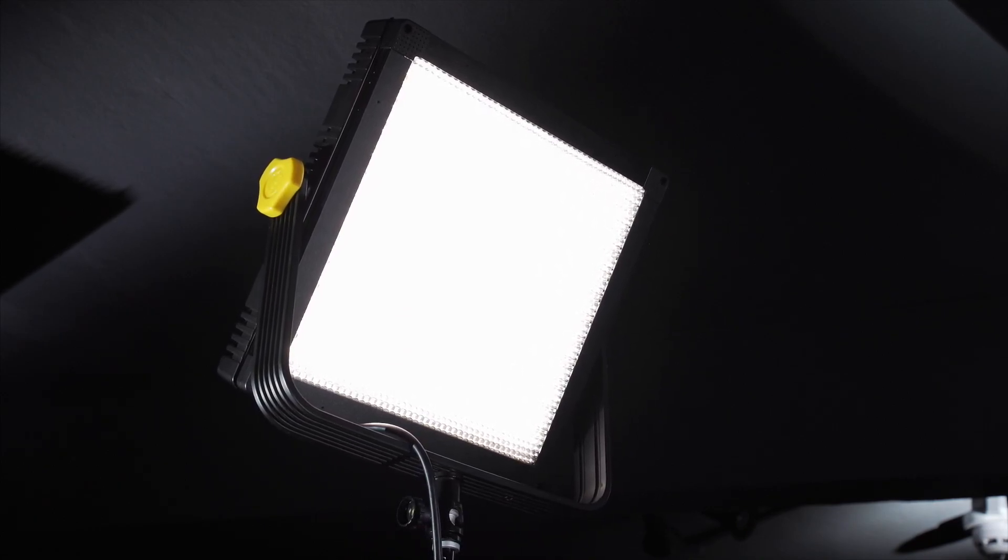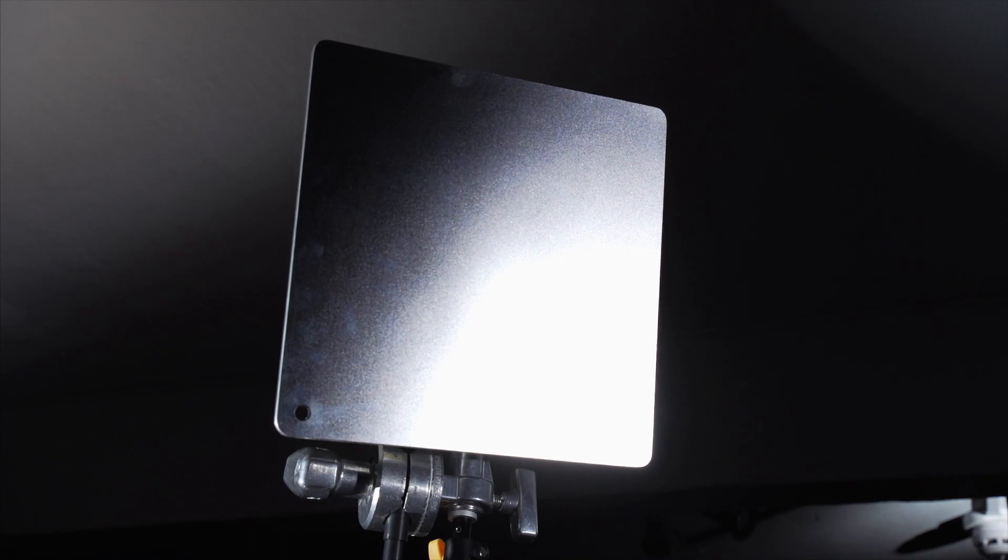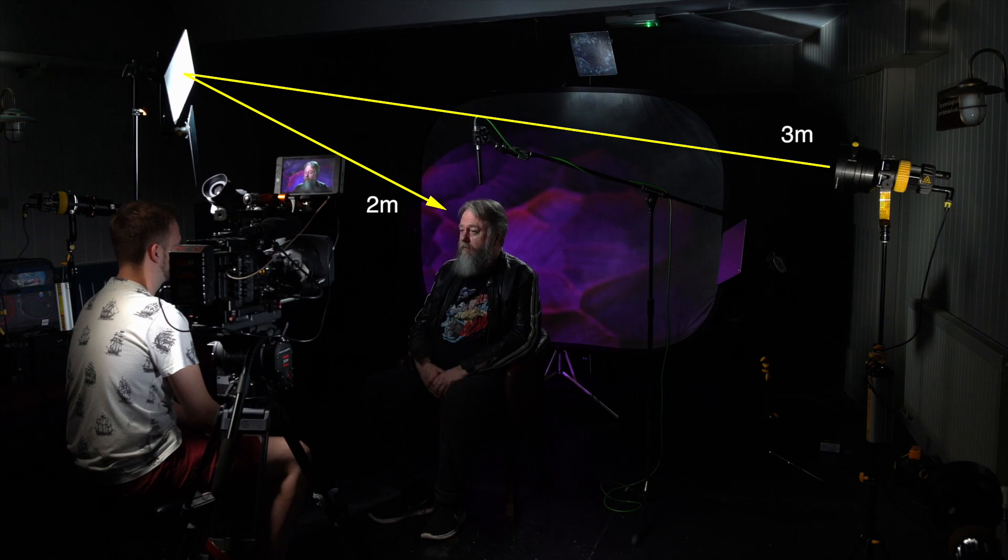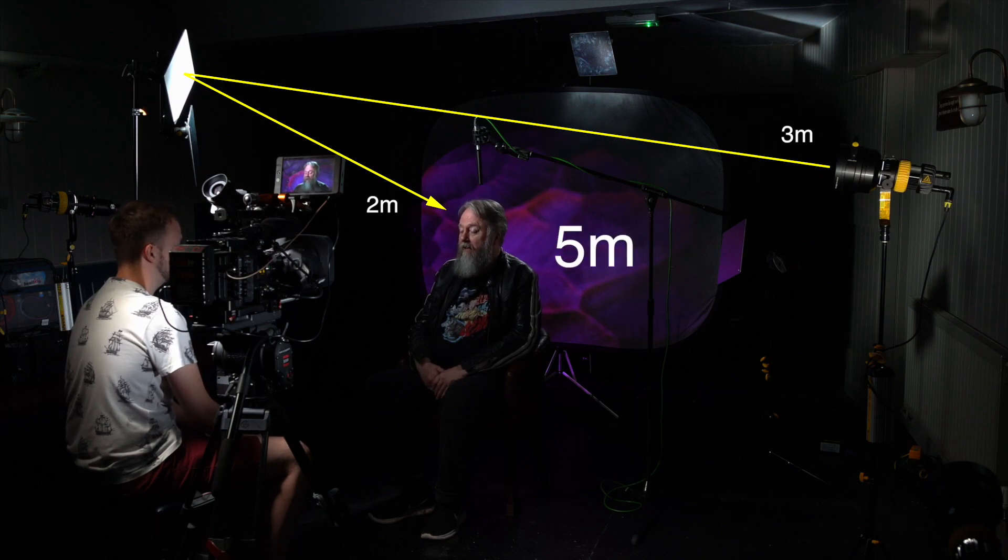Let's change the Filoni key to a Lightstream key. The Lightstream reflector is now in the same position as the Filoni key was, 2 meters from the subject. Although the reflector is still 2 meters away, the light source is now over there, 3 meters away. So the total distance from fixture to subject is now 5 meters.